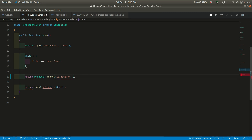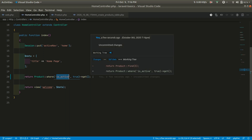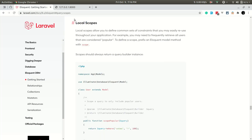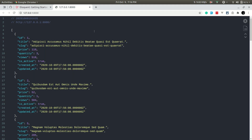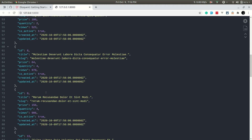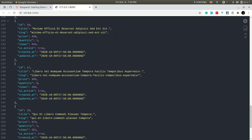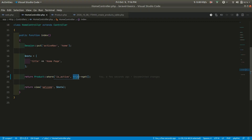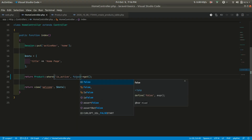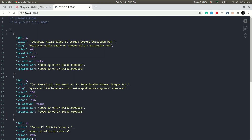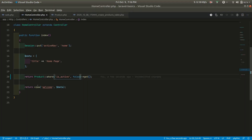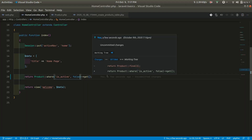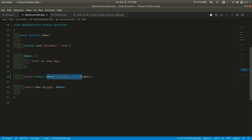If we call get here, we are returning products where is_active is true and getting the results. Going to the browser and refreshing the page, you can see all results have is_active true — only active results are returned. If I pass false, all inactive products are shown. So wherever in our application we want the active products, we always have to write this code manually.